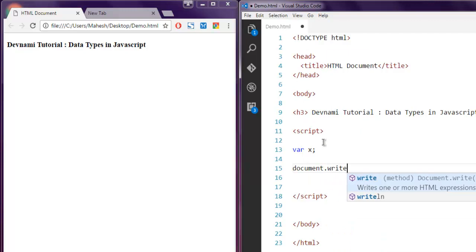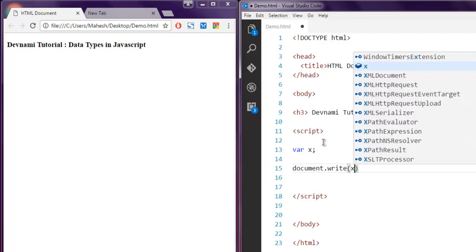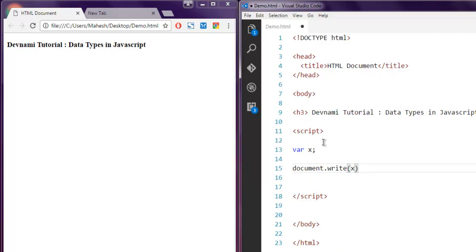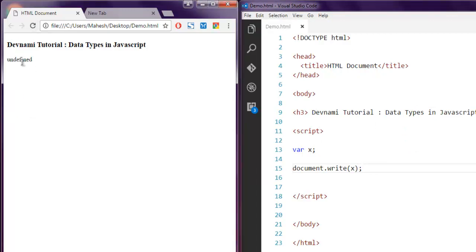We can use document.write and print out the value of X, and on screen you can see it shows undefined.